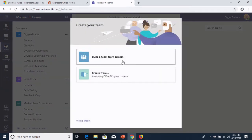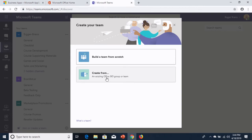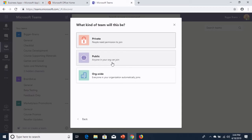And now I have this new choice, Build a Team from Scratch or Create a Team from an existing Office 365 group or team. I'm going to talk about the Create from in a little bit. Let's talk about Build a Team from Scratch first. So, if I click on this, you can see we have three choices for building a team from scratch.